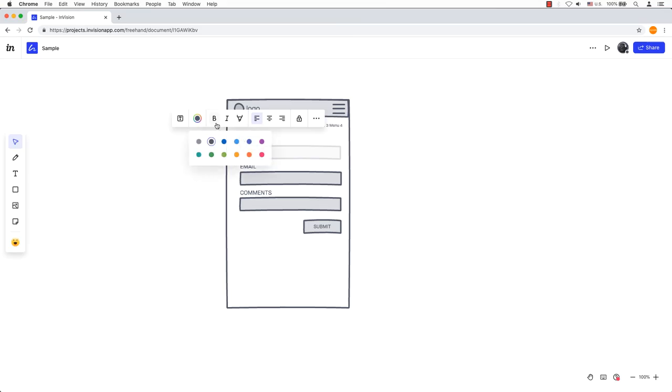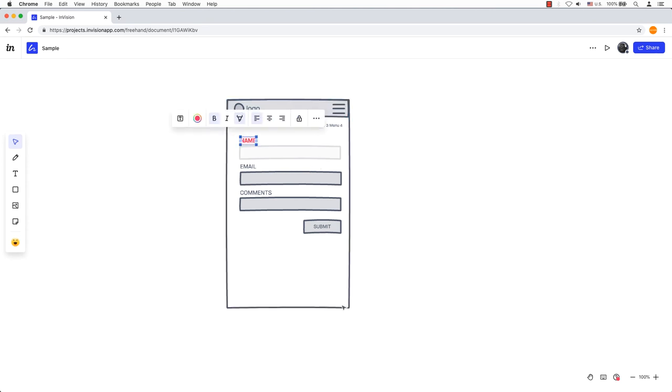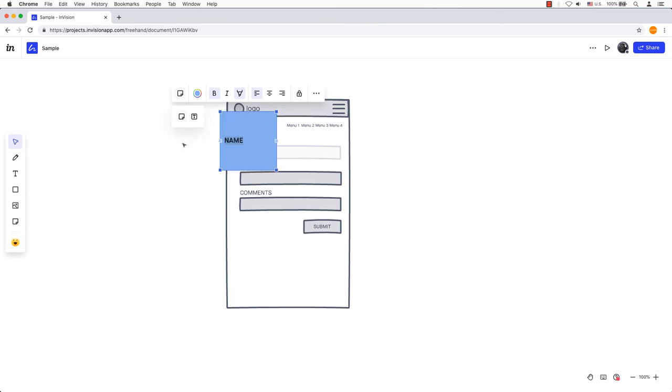When you have text selected, you can change the color, formatting, and alignment. You can also lock text on the canvas to keep it in place or convert any text block into a sticky note.